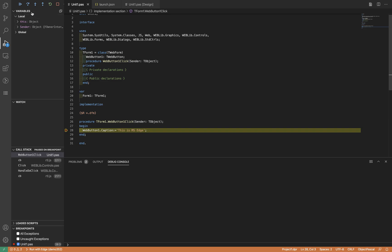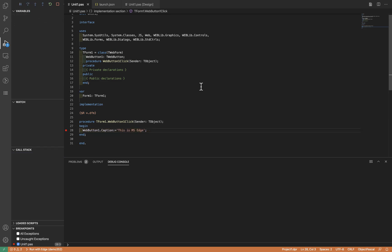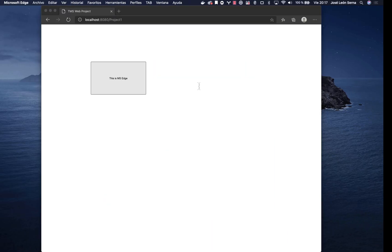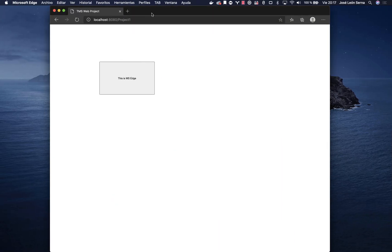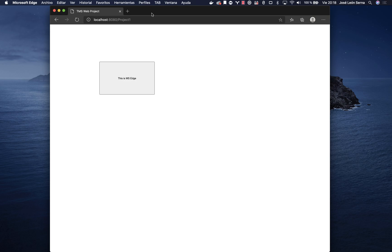So as you can see, it's quite easy to use a different browser in order to run and debug your applications. Thank you.